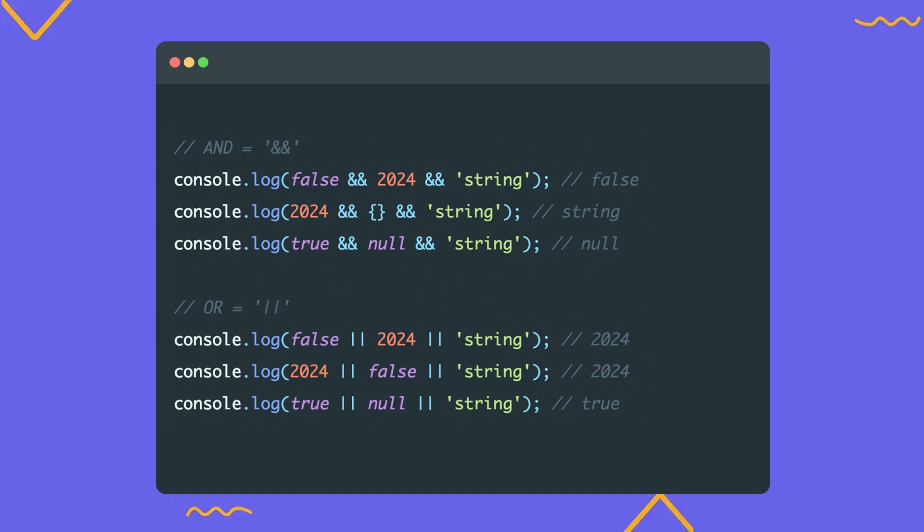In the first example, as soon as a false value is encountered, it is immediately returned. In the second example, several values are checked, a number, an empty object, which is considered true, and a string is returned because it's the final value in the chain. In the last example, even though there is a true value true, as soon as null is encountered, it's returned because it's the first false value. With the OR operator it's simple, as soon as the first true value in the chain is found, it is returned.